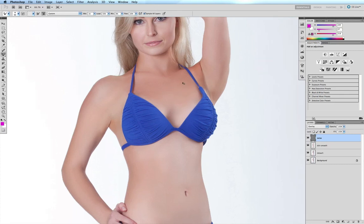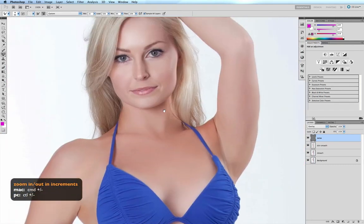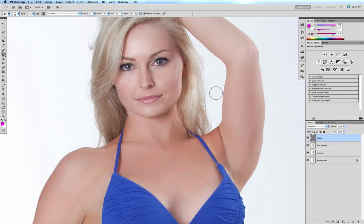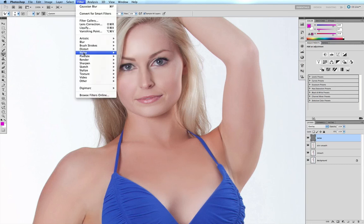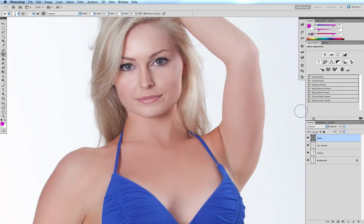Now I'll zoom in a lot closer so I can see exactly what effect I'm having on the chest and face area. I can see that some of these areas are looking a little too smooth and lacking in texture. With my noise layer selected, I go to Filter > Noise > Add Noise and add a noise value of about three percent, then click OK.